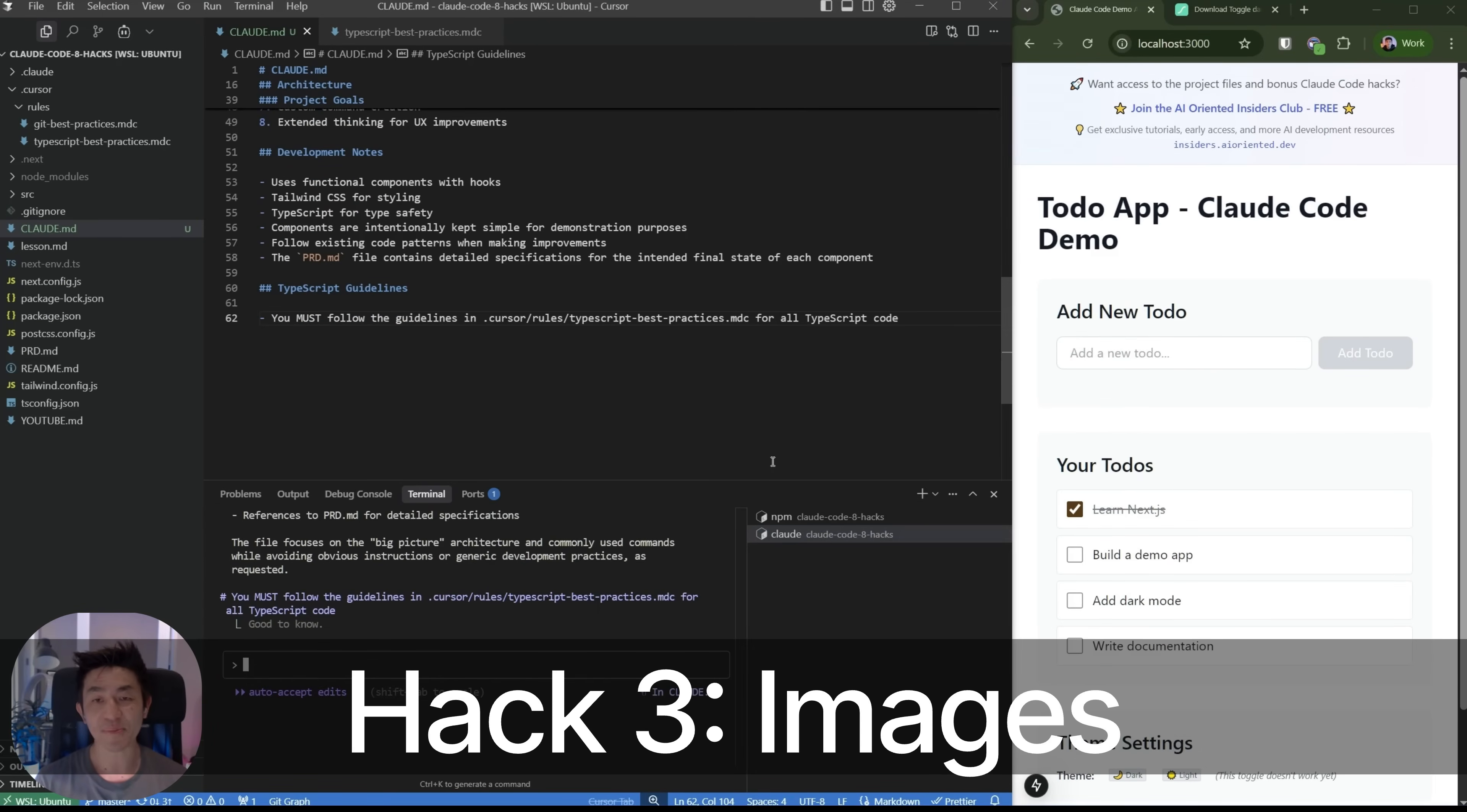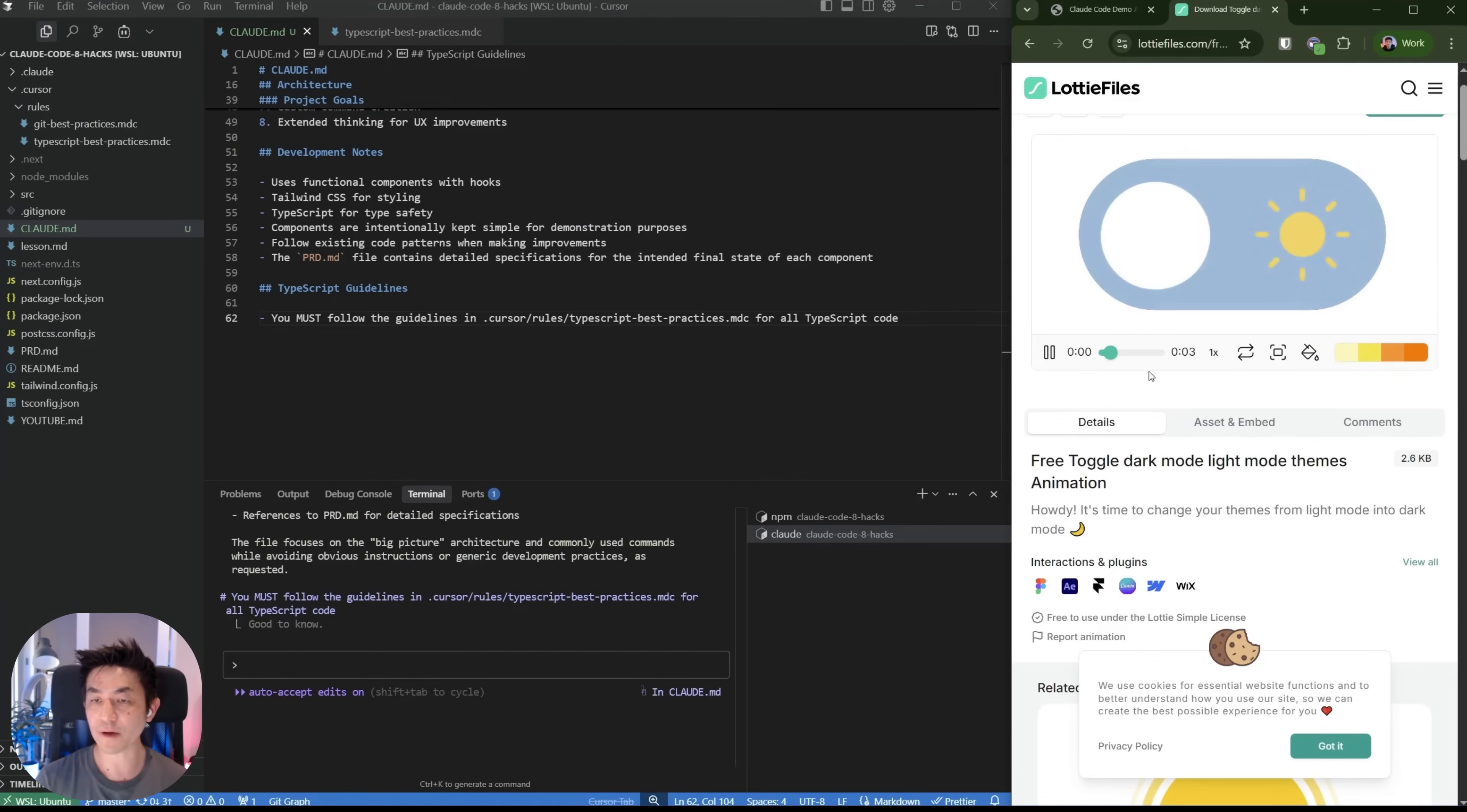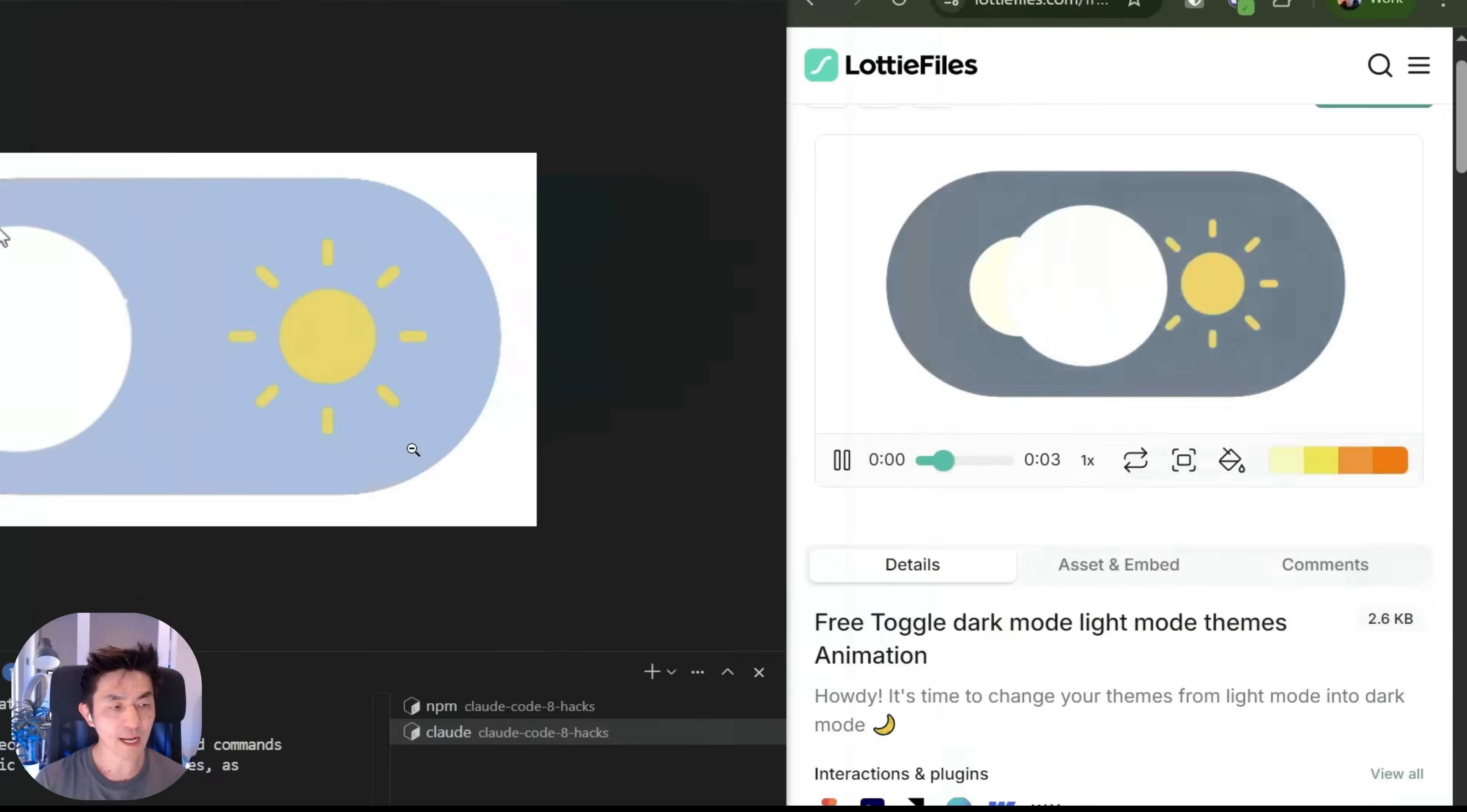Now for hack number three, this is something that I see a lot whenever there are new people to Cloud code. They're like, wait a minute, everything is the command line. How am I supposed to take a screenshot of something and tell the AI to implement it? I'm going to show you this right now. If you look at how our theme settings button looks, it looks pretty odd. All right. So I actually found this really nice looking theme switcher. And what I'm going to do right now is take pictures of this so I can insert it into the Cloud code command line.